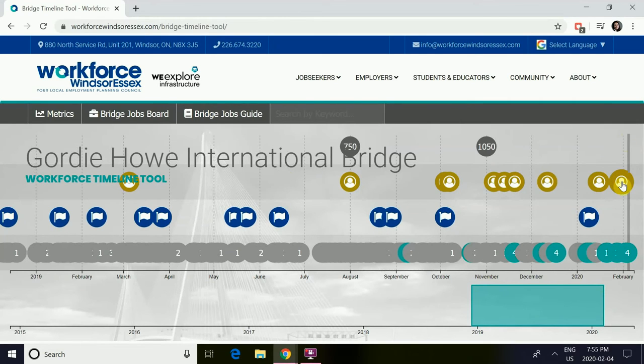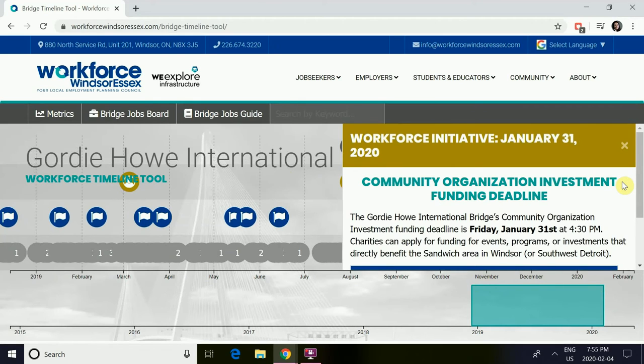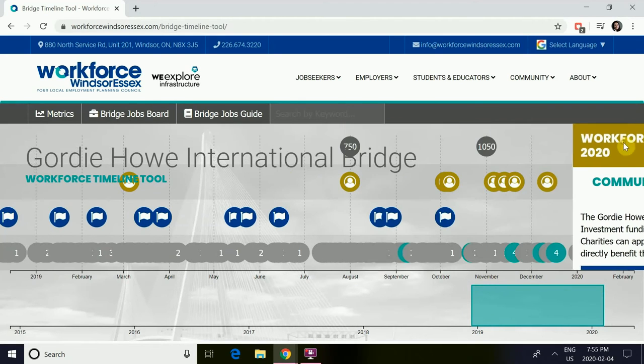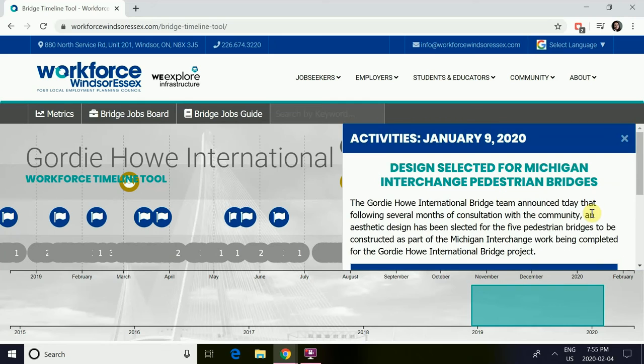Underneath this is the gold person icon, which represents the workforce initiatives with the Gordie Howe International Bridge. The blue flag looks at the activities associated with it.